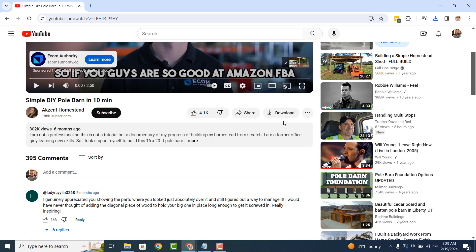And it's as easy as that. Downloading YouTube videos in 2024 is a simple task to perform.